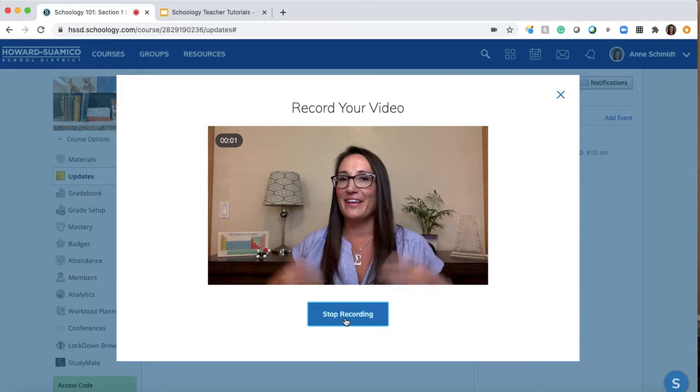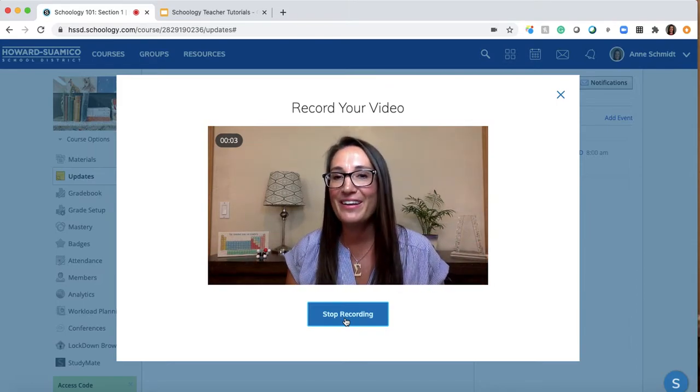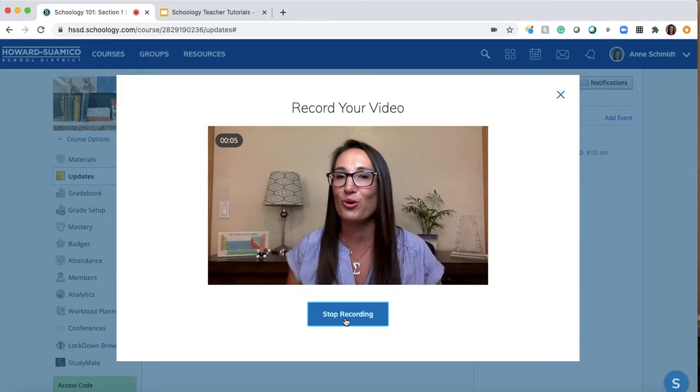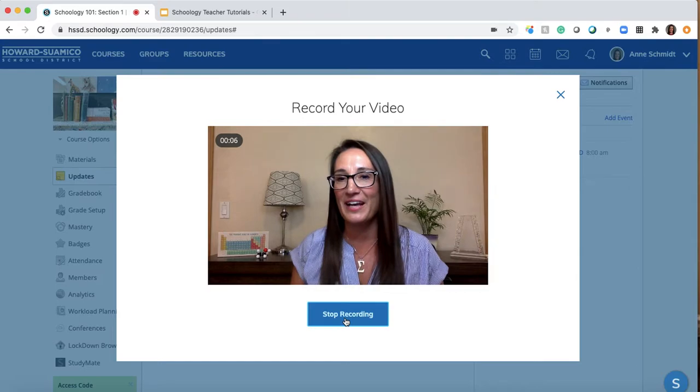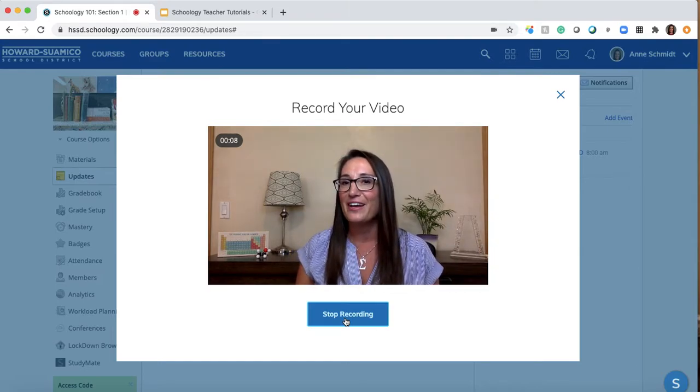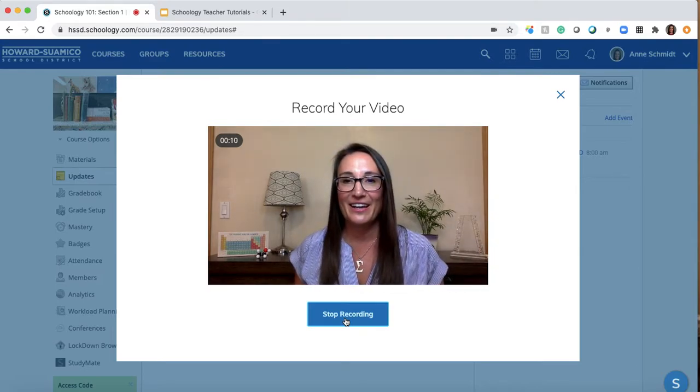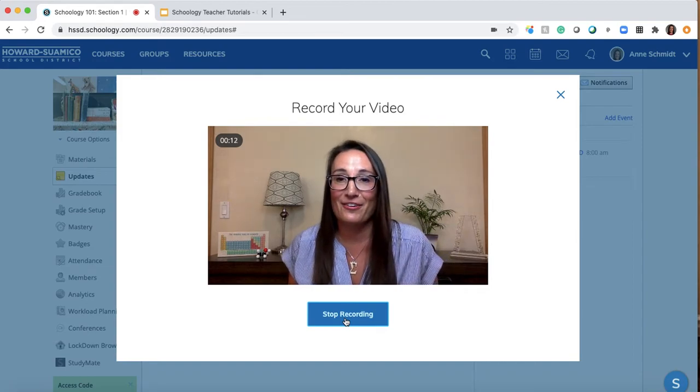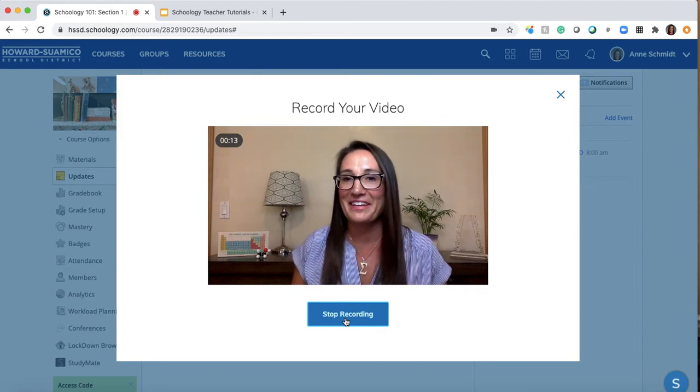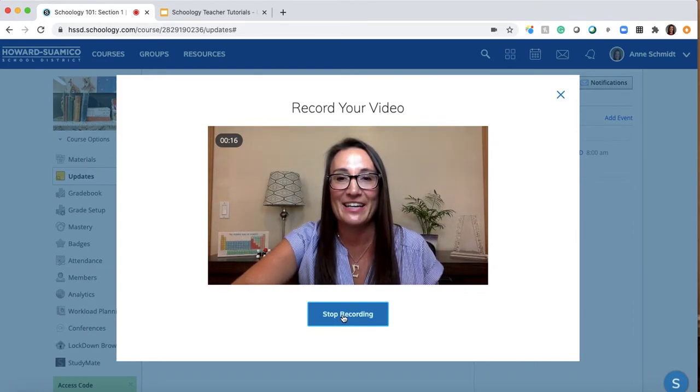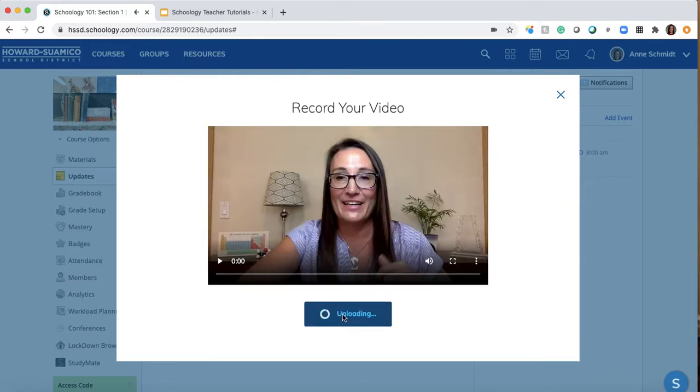So I might say like hey welcome to Schoology 101. I hope we have a lot of fun and more importantly I hope we learn a lot and we become better growth mindset students and learners. Something like that. Okay and you can see in the upper corner here there's 14 seconds. I'm going to stop recording.